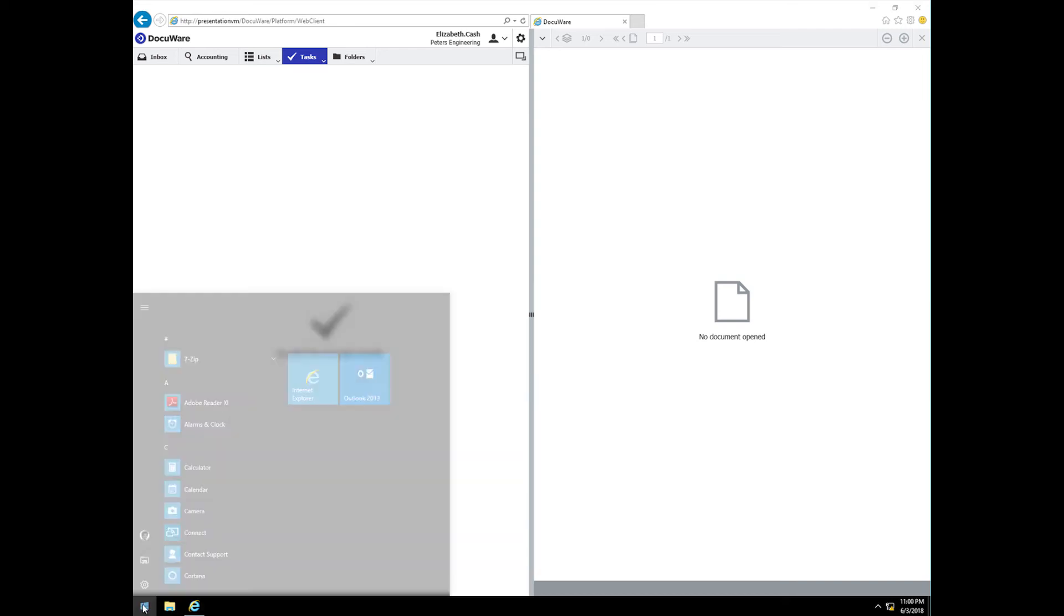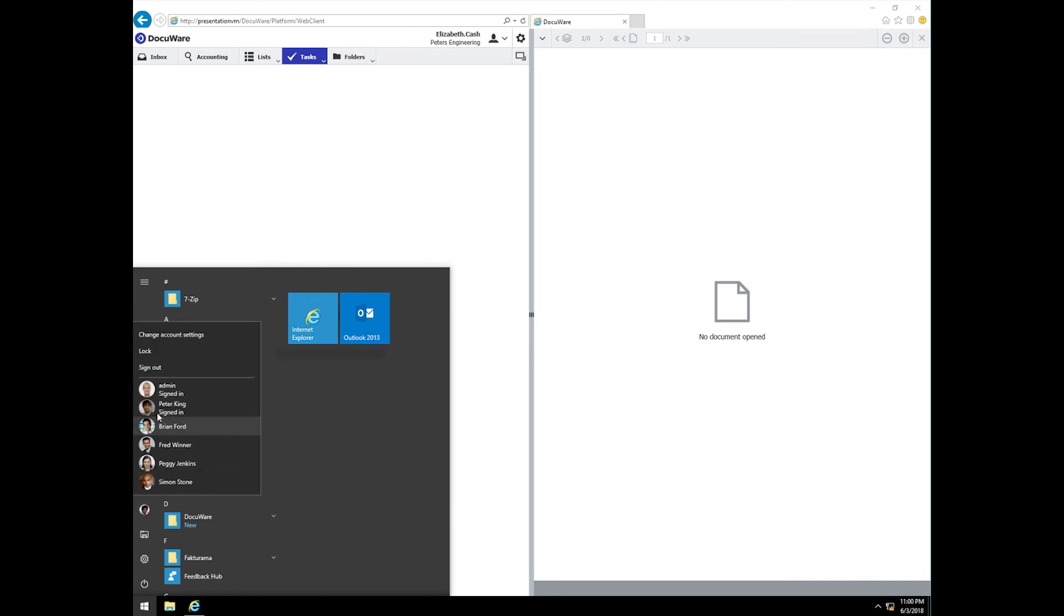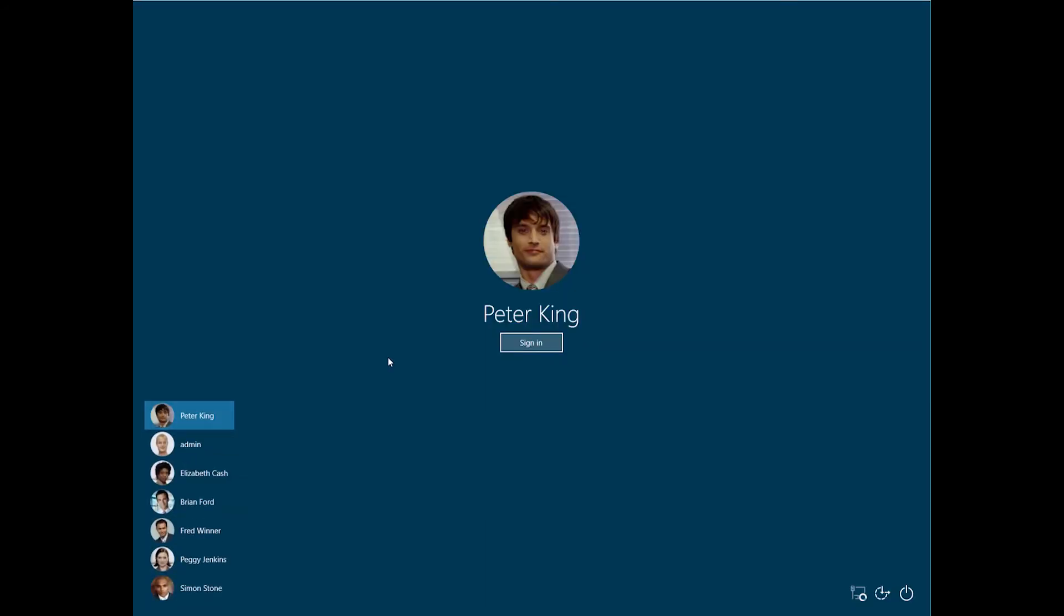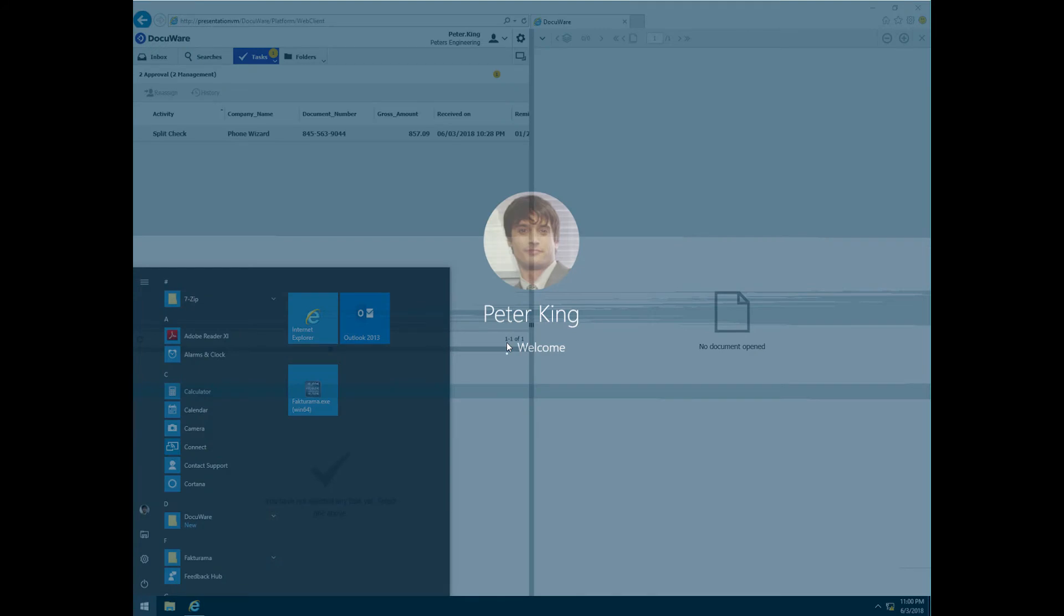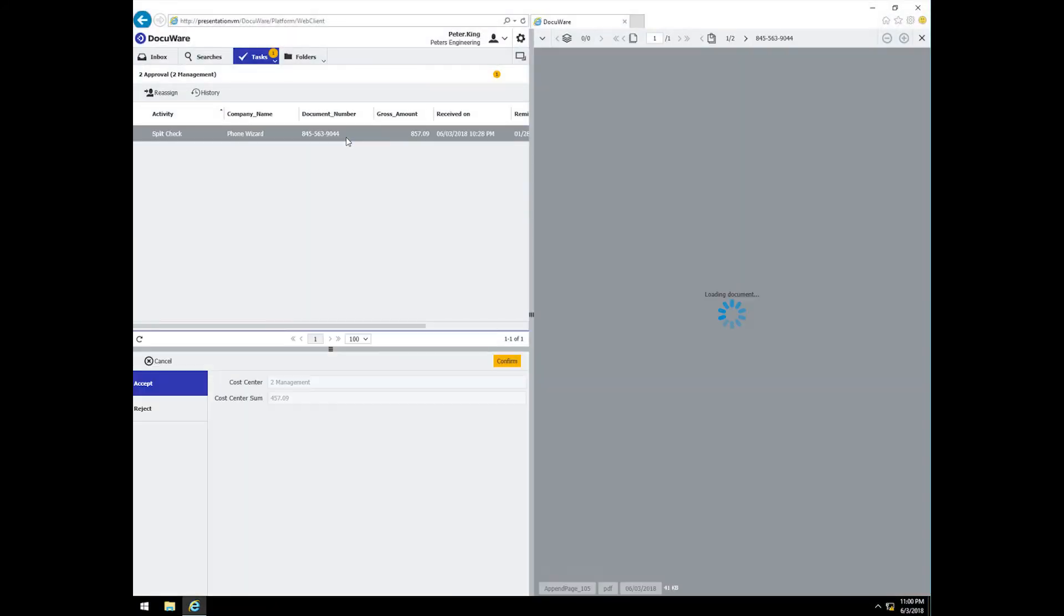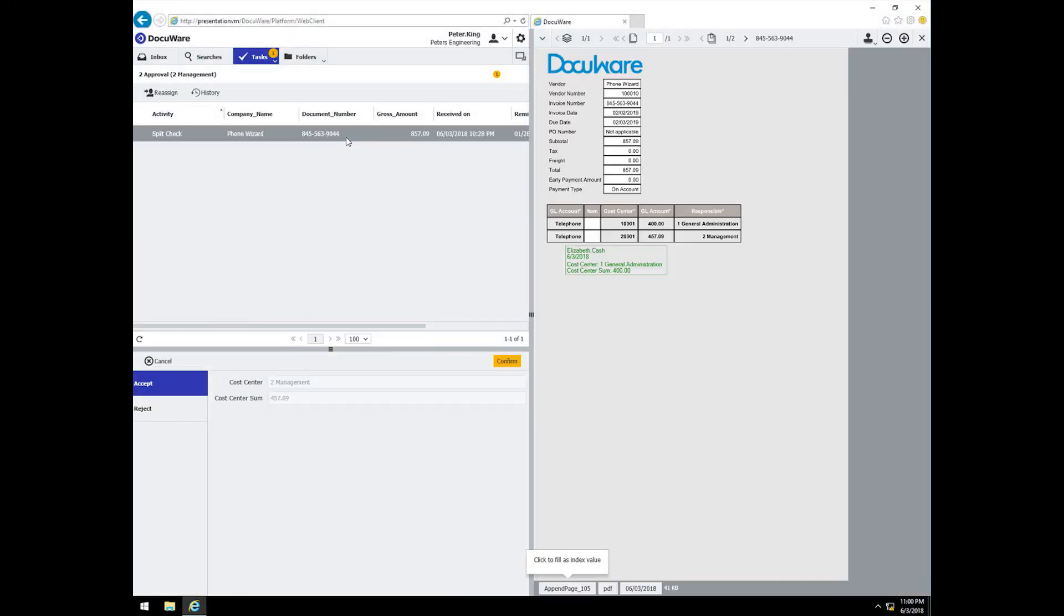What about the portion for cost center 2? The manager for this cost center is Peter King. When he logs in, he sees his open split check task for his portion of the phone wizard invoice. With DocuWare's automated stamps, he immediately recognizes the approval for Elizabeth's portion of the phone wizard invoice and he can approve the remaining portion for his cost center.